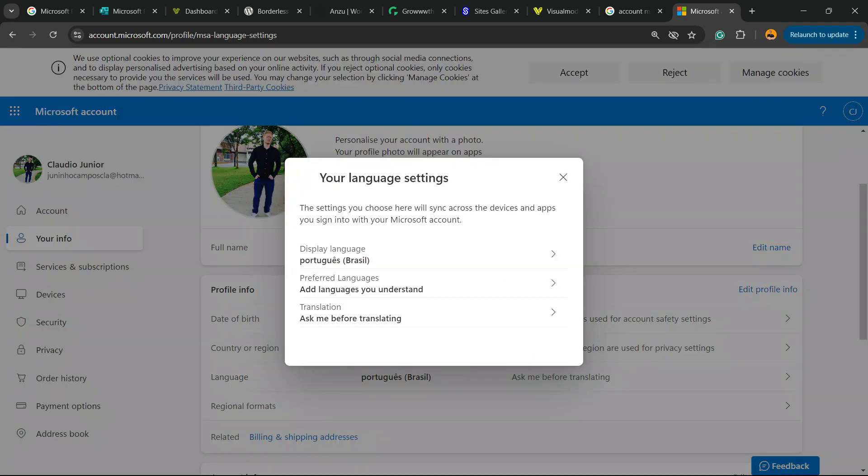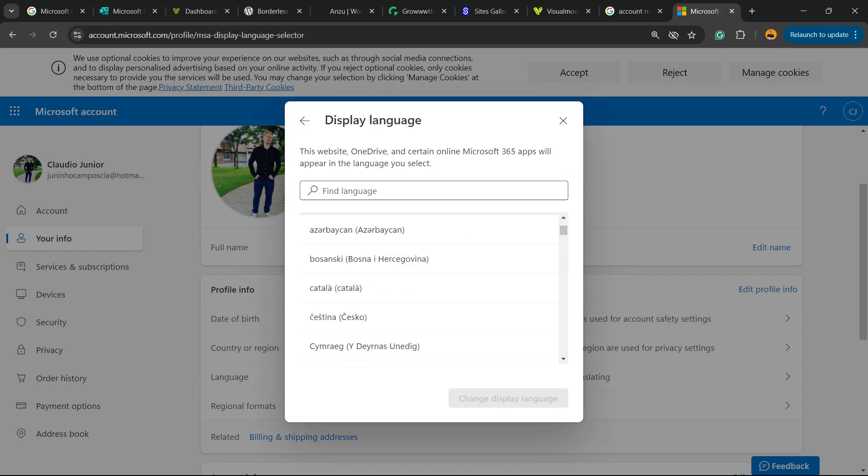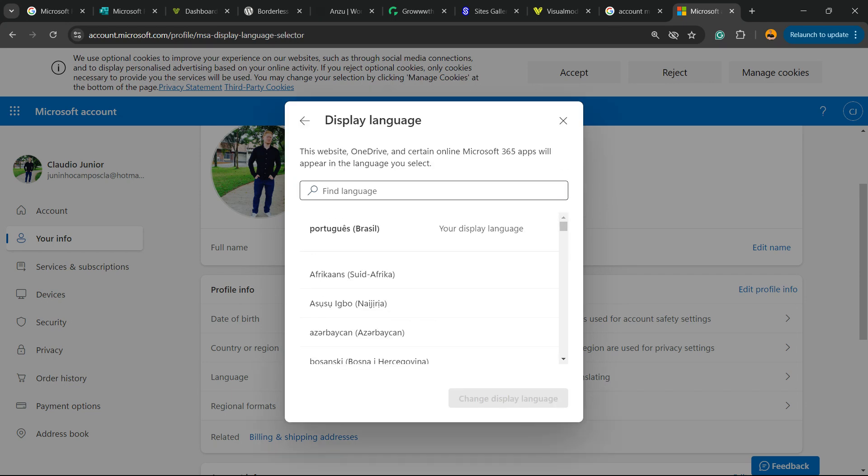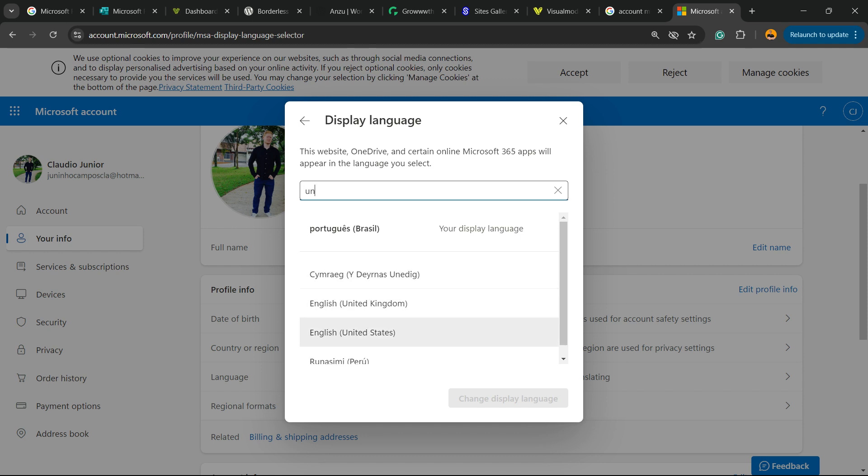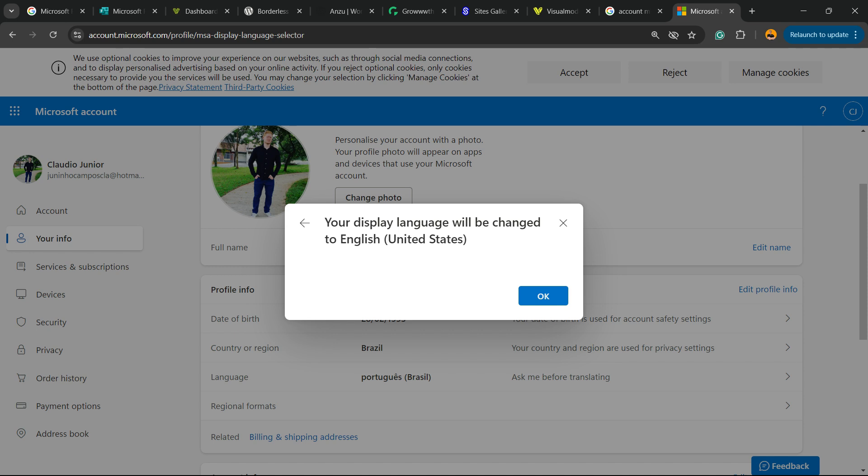On language, we are in Brazilian Portuguese. I'm going to change this language. Let's type English United States. It's my preferred language. So change display language. We change it. It's going to reload the page. So we are good to go.